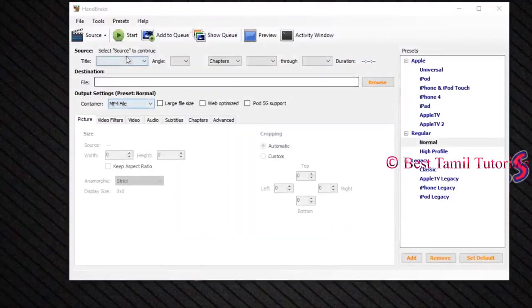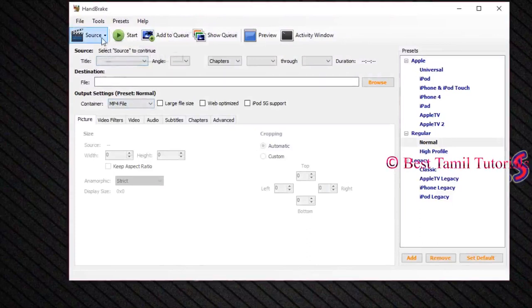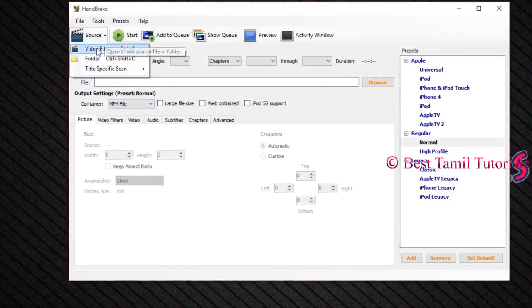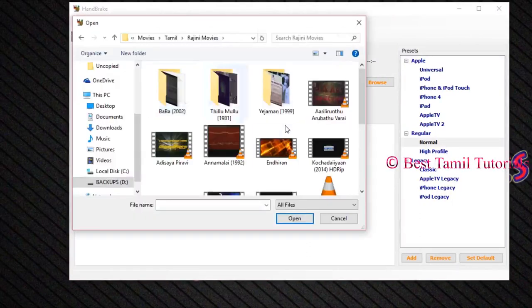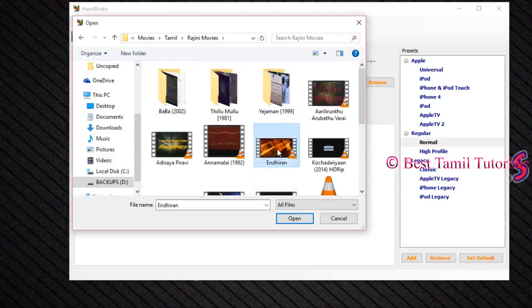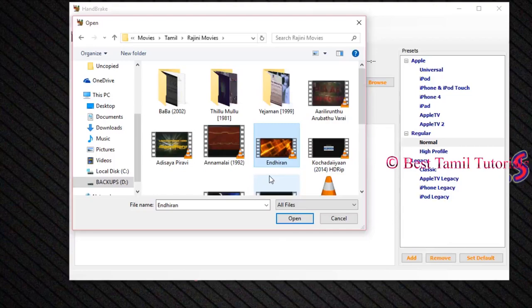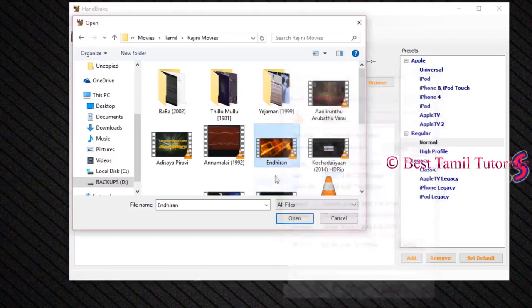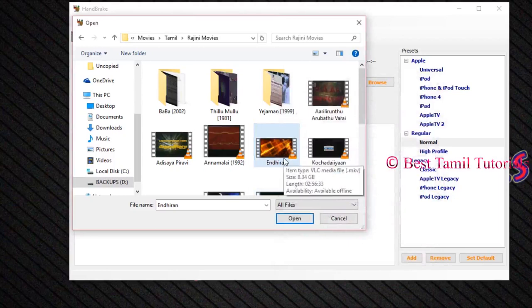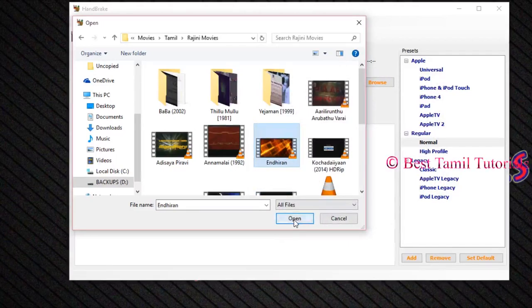You can click on the video file. You can browse the GUI button. You can check the GUI button. You can set the GUI button. You can click on the GUI button.